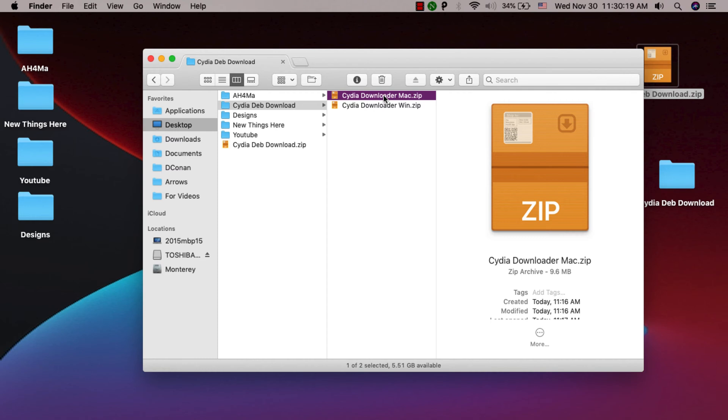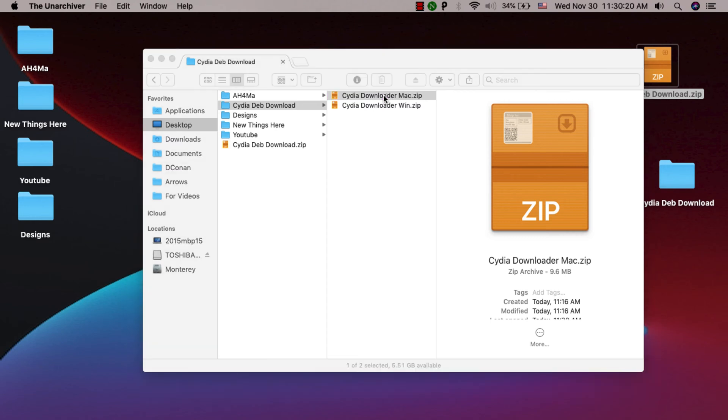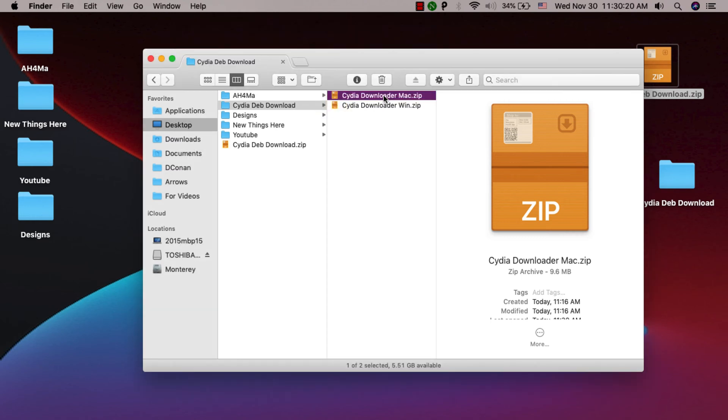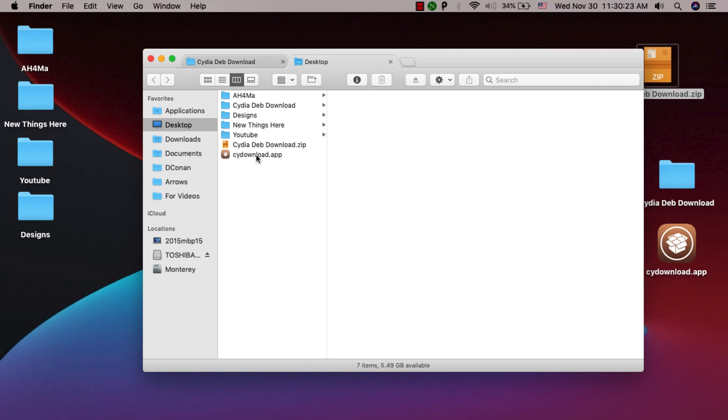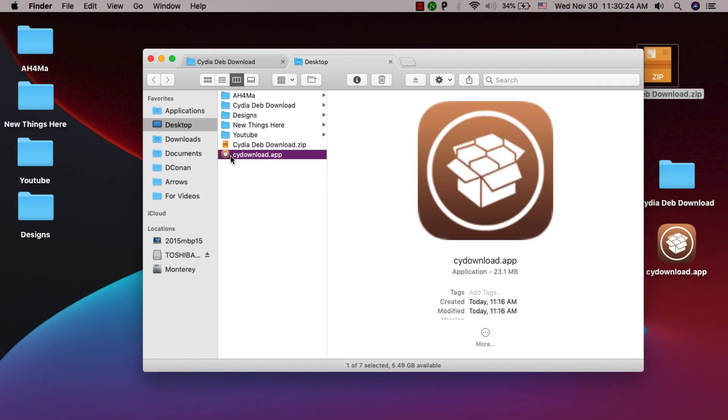I'm using macOS so I will use the Mac version. Now unzip the file. As you see, you will get this tool, CD Download, which allows you to download Cydia tweaks in deb format without the need for your iPhone.